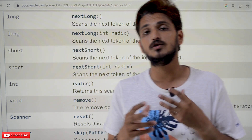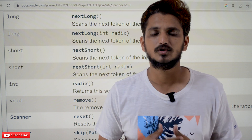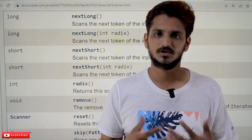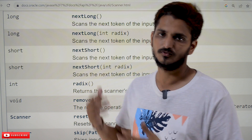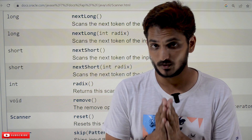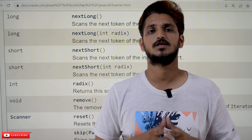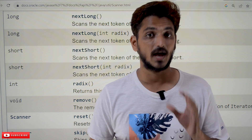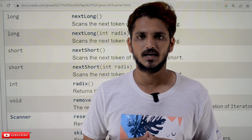Hope you understand how we are going to read data from the console. From now onwards we are going to use the Scanner class way of reading data from the console. If you have any questions regarding the concept, please post your questions in the comment section below. Thanks for watching. If you haven't subscribed to our channel, please subscribe and press the bell icon for the latest updates. Thank you.